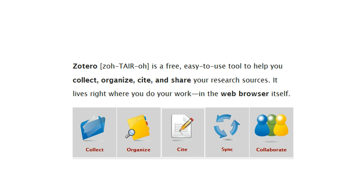Zotero is a free, easy-to-use tool that helps you collect all of your citations, all of your resources that you use to write a paper, organize them, cite them when you're writing your paper to build that kind of credibility that your professors are looking for, and also to share those research resources with other people.